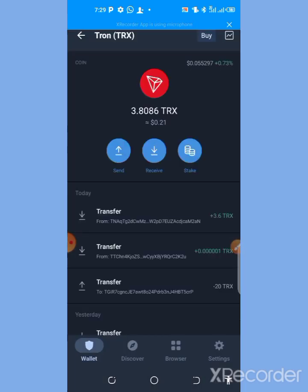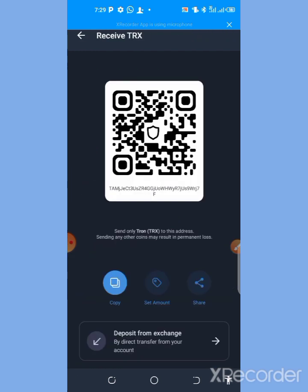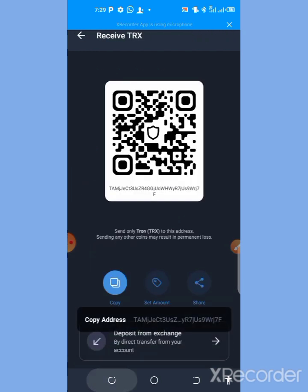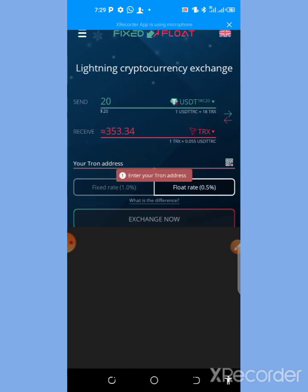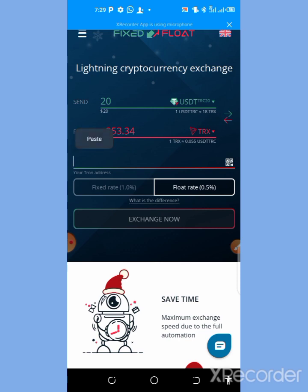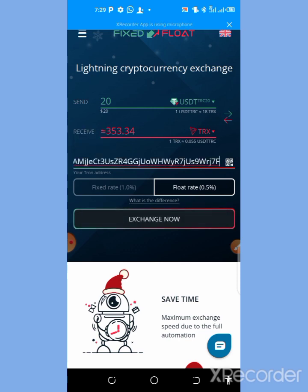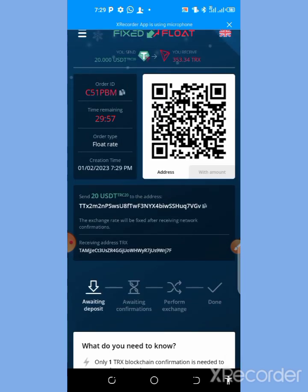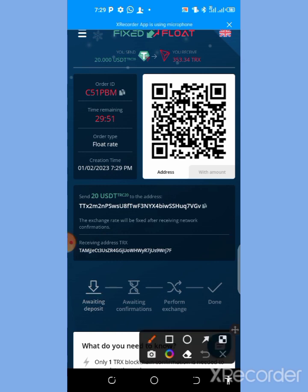Tap on the coin, tap Receive, copy the address, then go back to the exchange and paste it right here. Click on Exchange Now. As you can see it's loading up — and now it has loaded. I'm expected to complete this transaction within 29 minutes, which is the time allotted for the transaction.